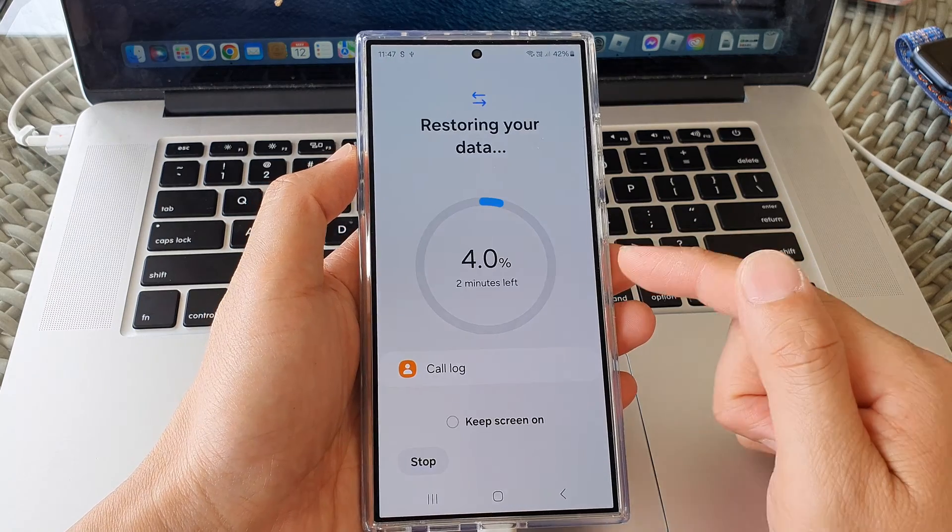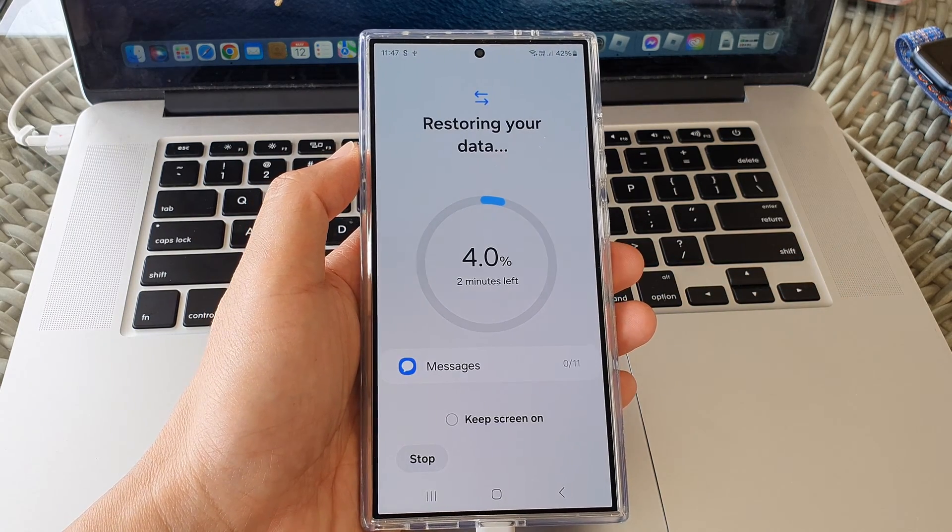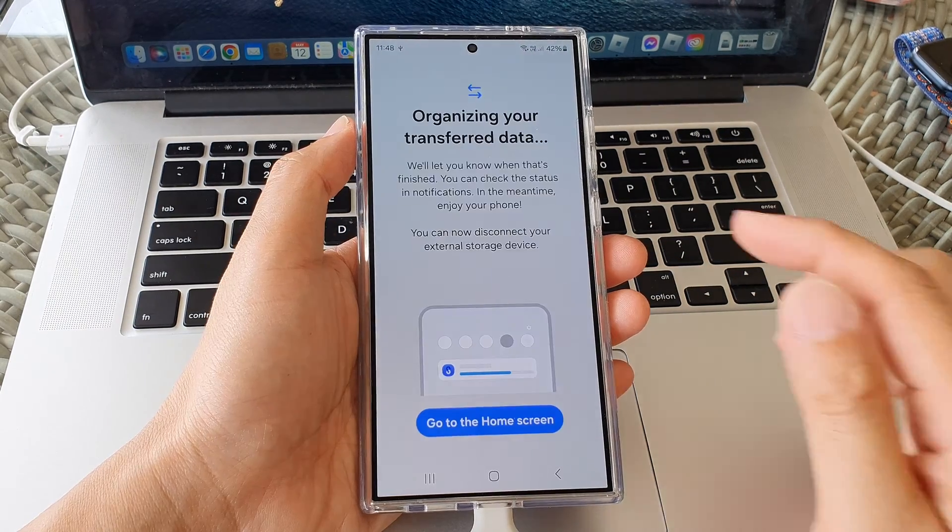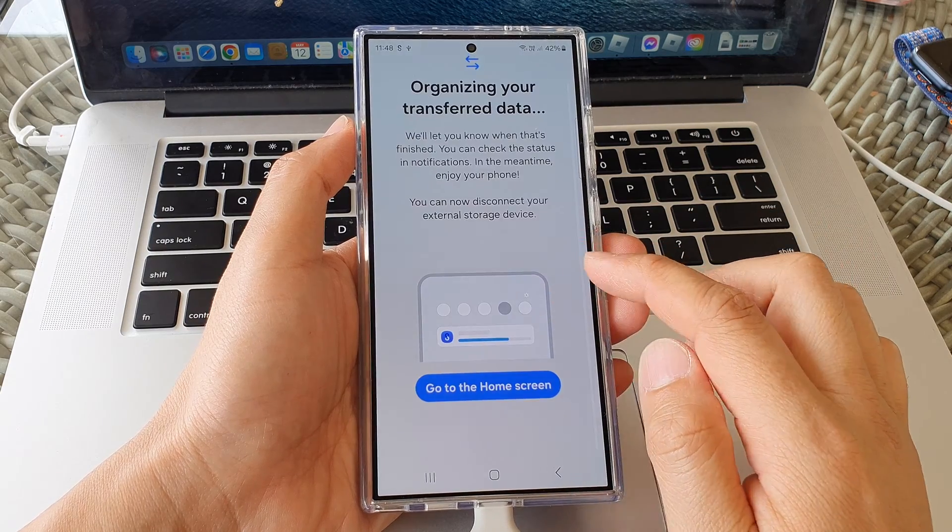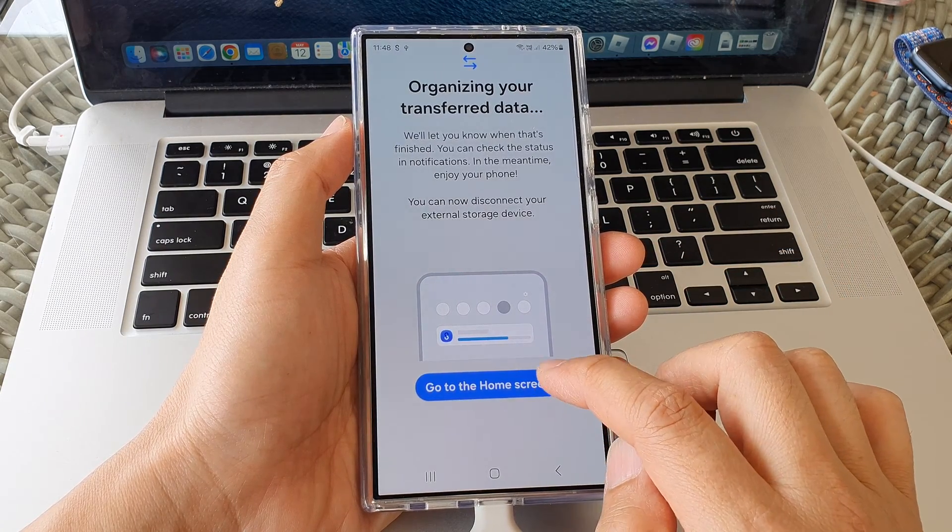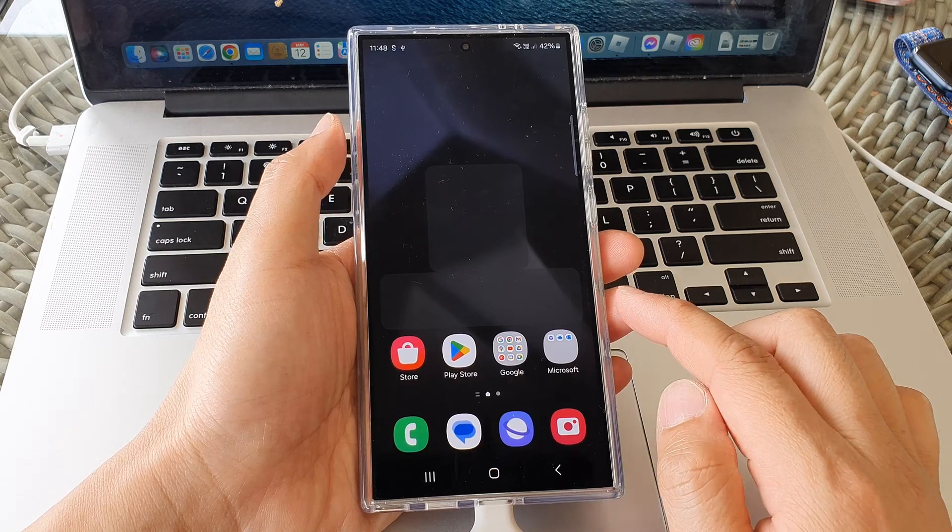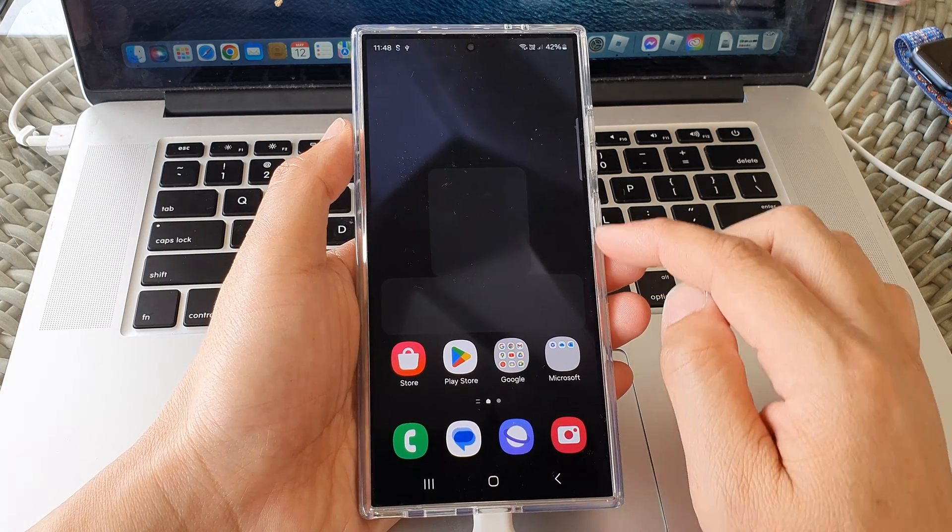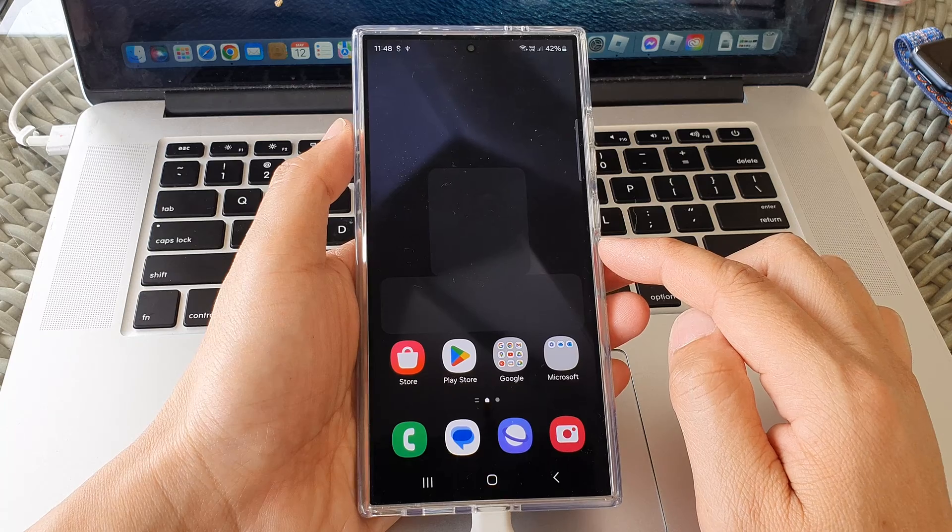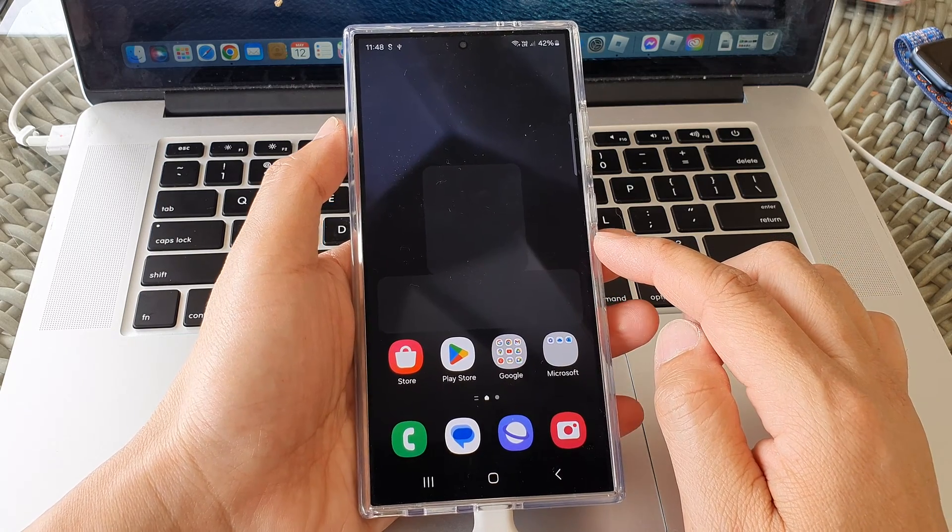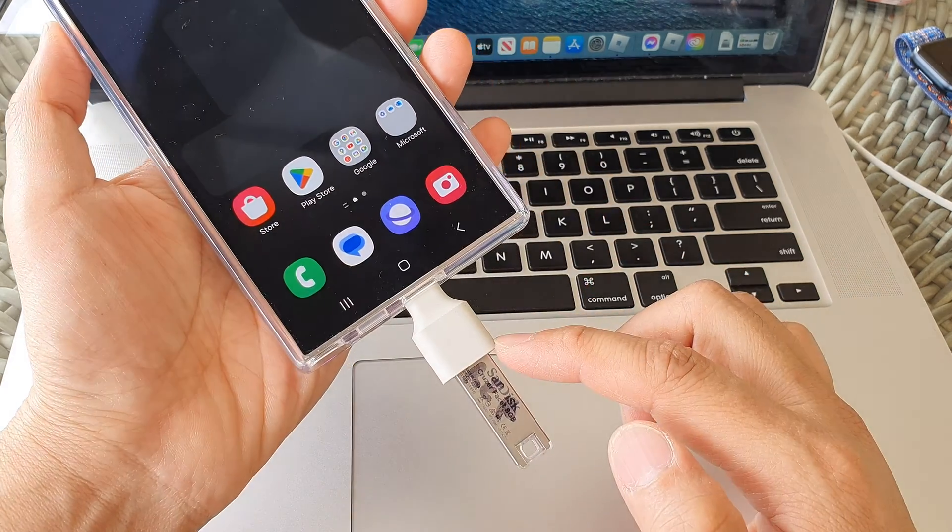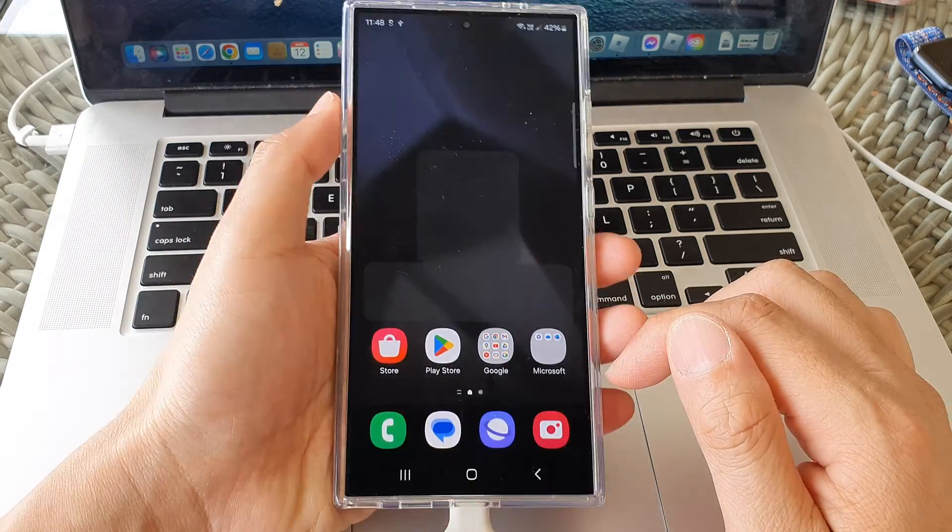Now we'll just wait for the phone to restore all the data. Okay, so once it has finished, tap on go to the home screen and that's it. Just wait for your phone to sort out the restore data, and that is how you can restore data from your backup device on your USB drive.